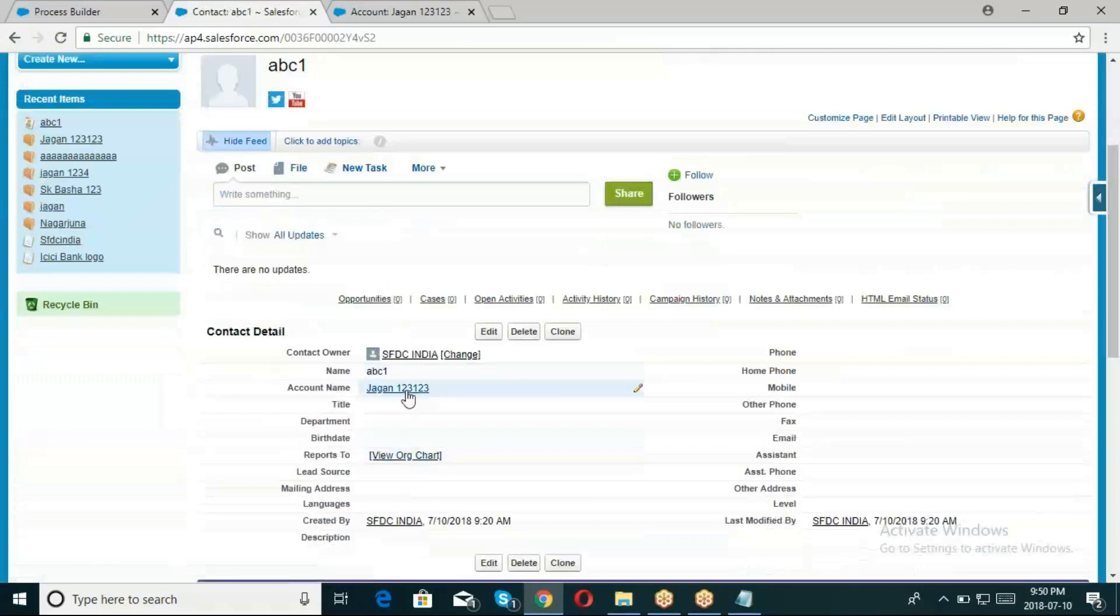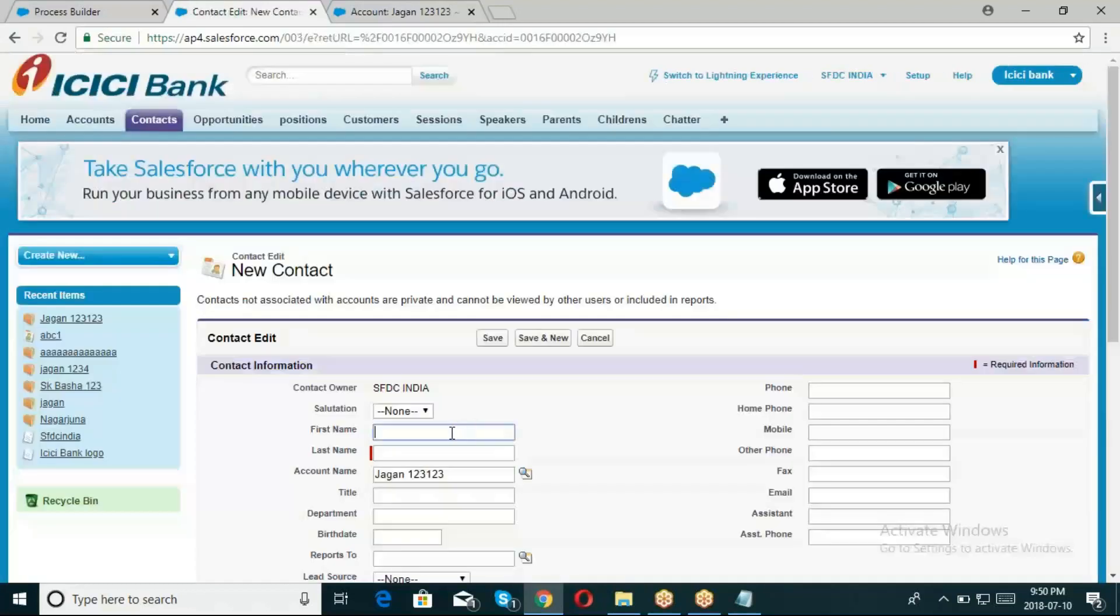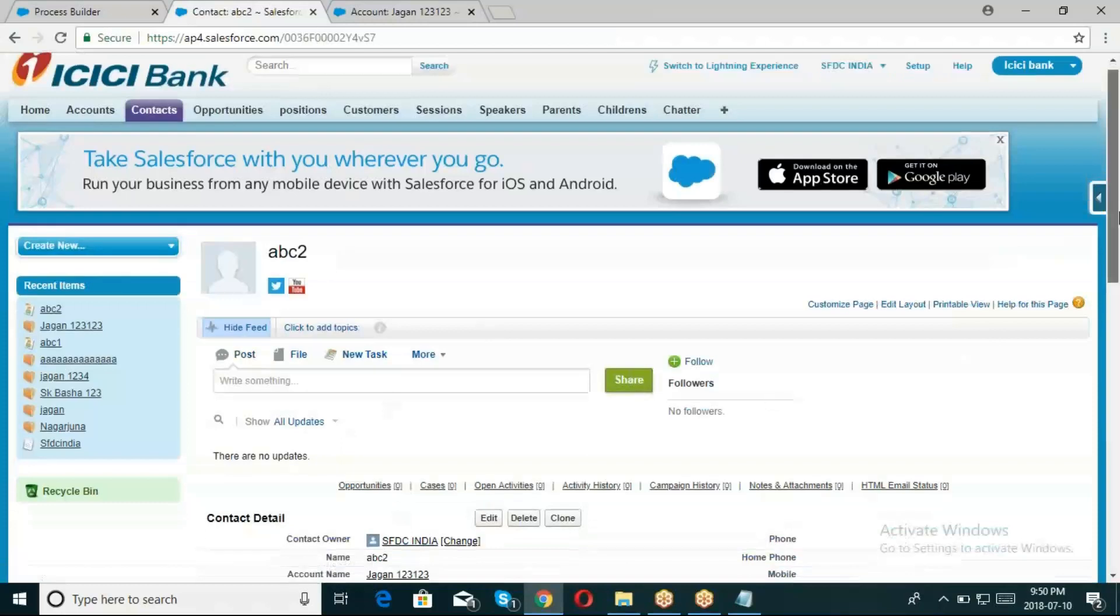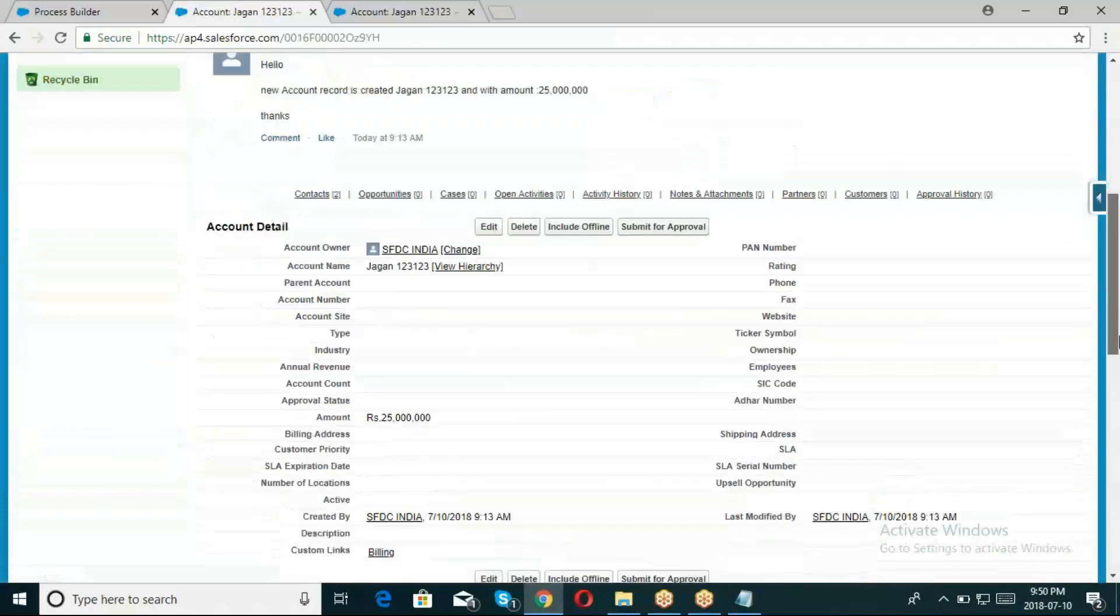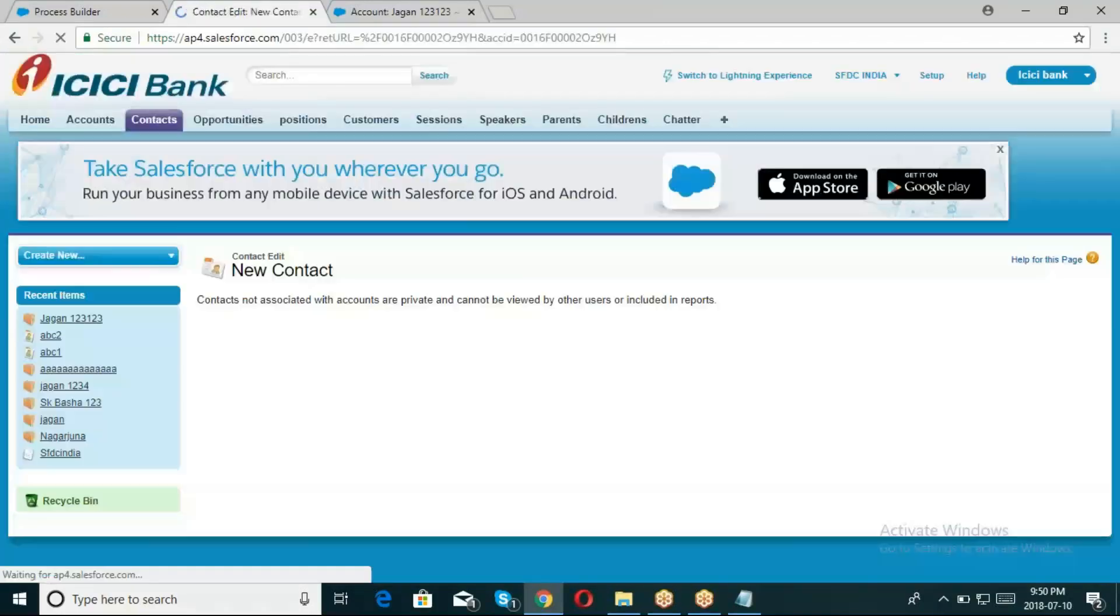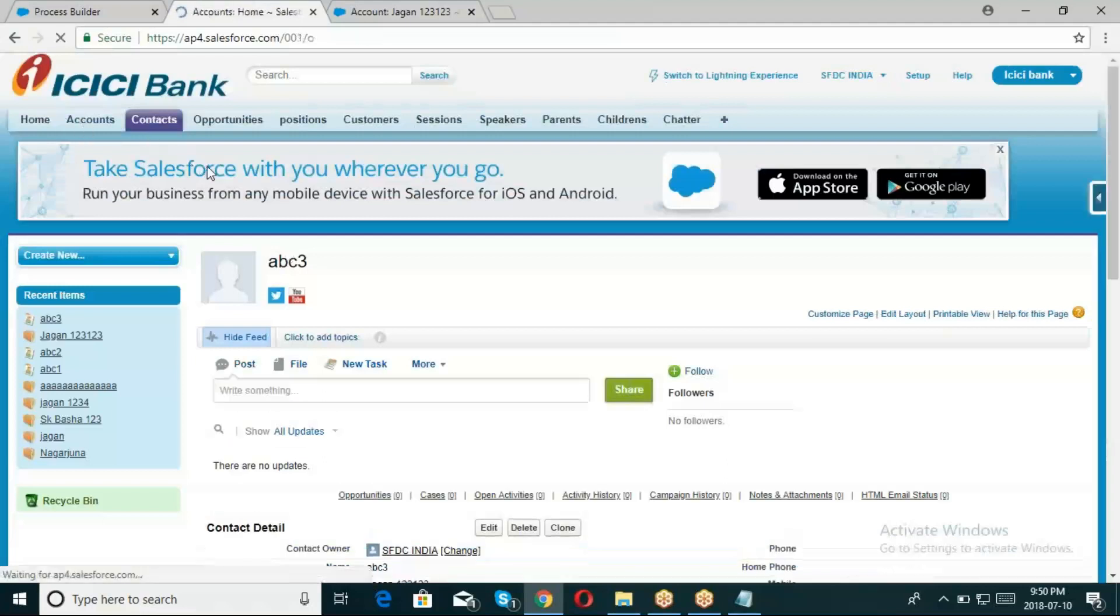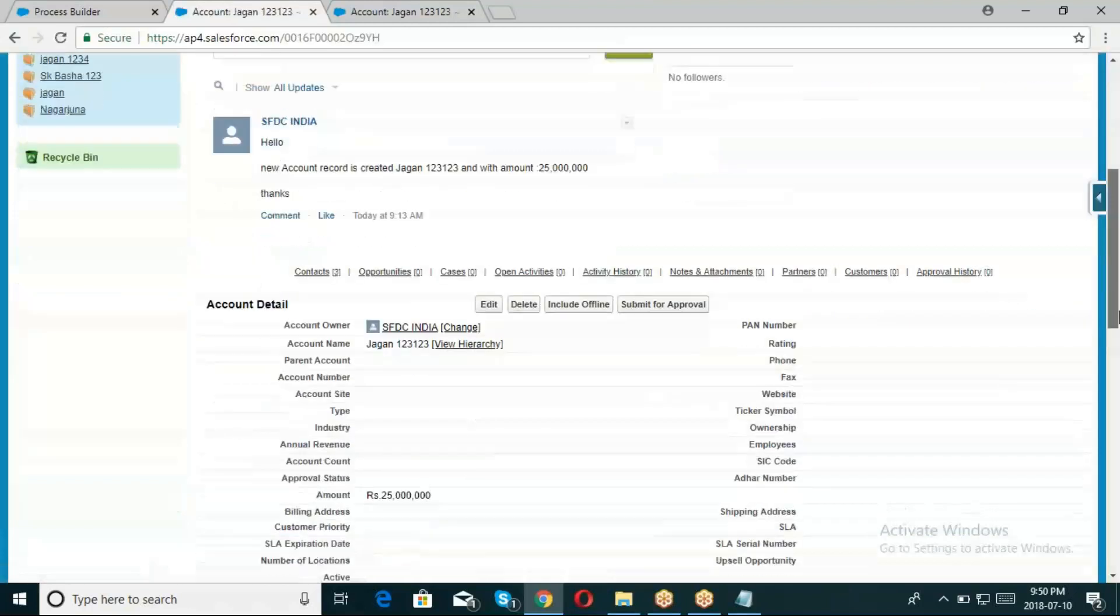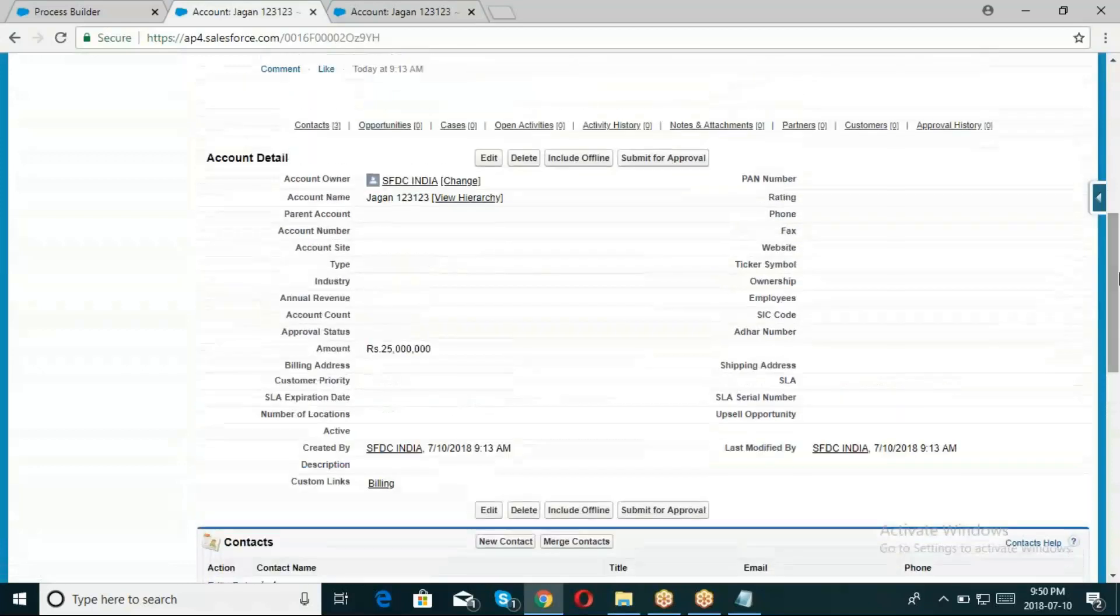Go back to Jagan 123. I'll create one more new contact record - ABC2, ABC3. Now Jagan 123 has three contact records: ABC1, ABC2, ABC3. Currently no title, all are empty.